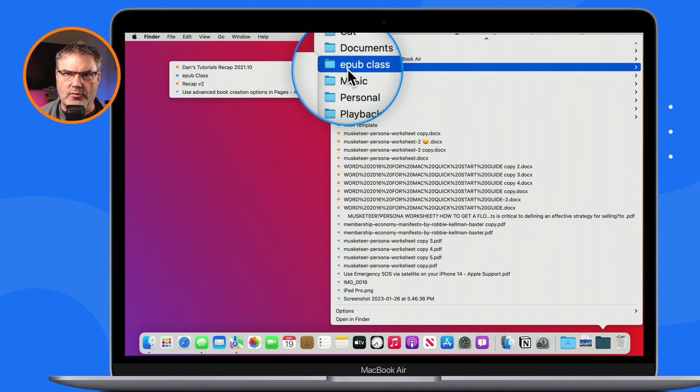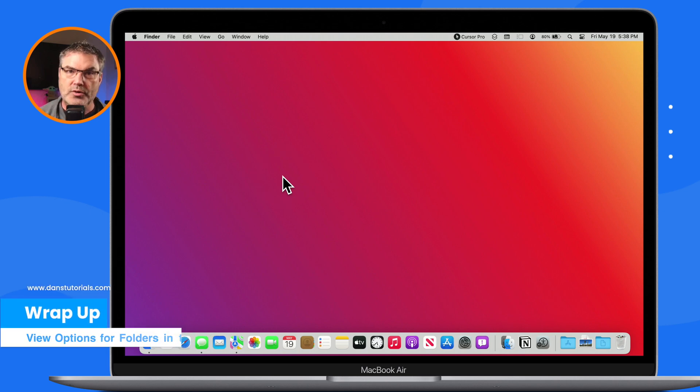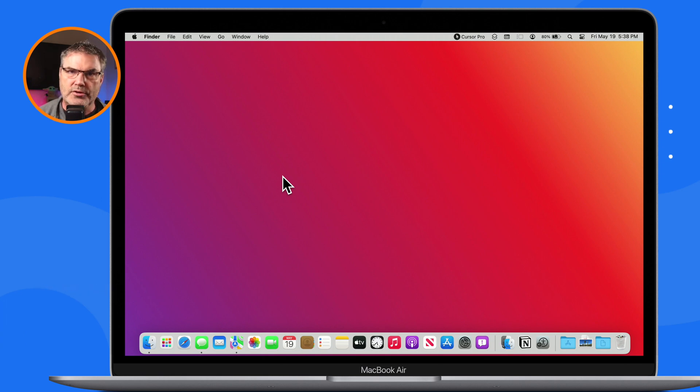That is all we have to do to change the view and sort order of our folders in the dock. Each folder can be configured differently — I like the applications folder in grid view sorted alphabetically, the downloads folder as a stack in fan view sorted by date added so the last downloaded file is on top, and the documents folder in list view sorted by name or kind. That is how we change our view, sort order, and display style for folders in the dock on the Mac.